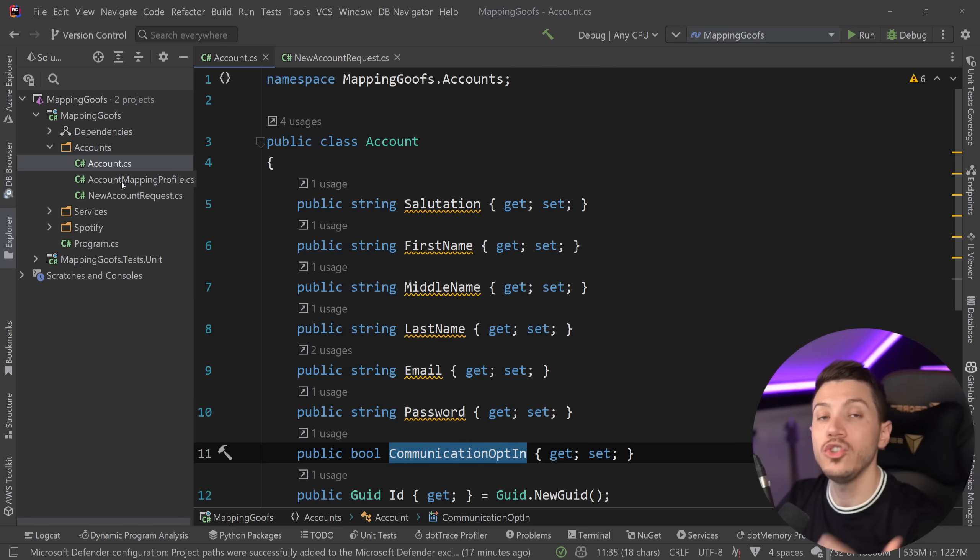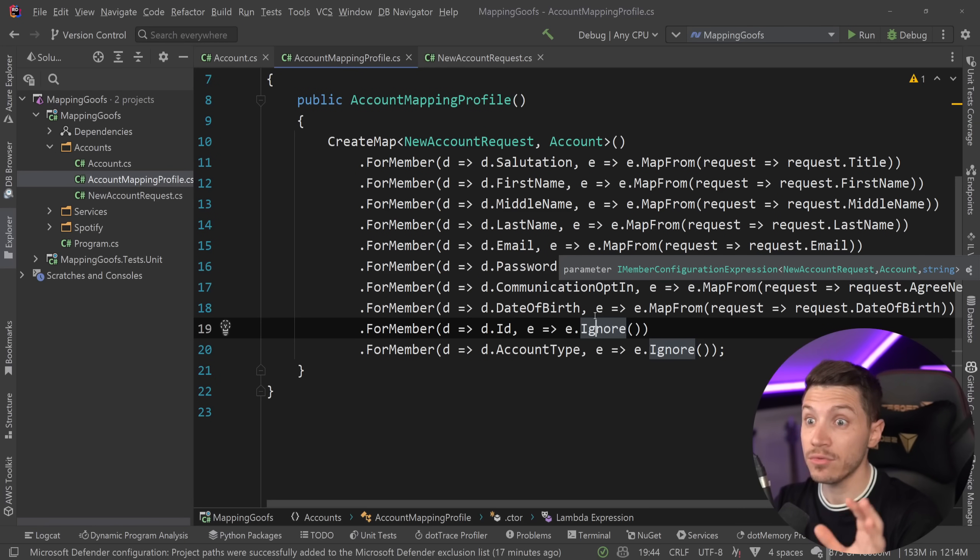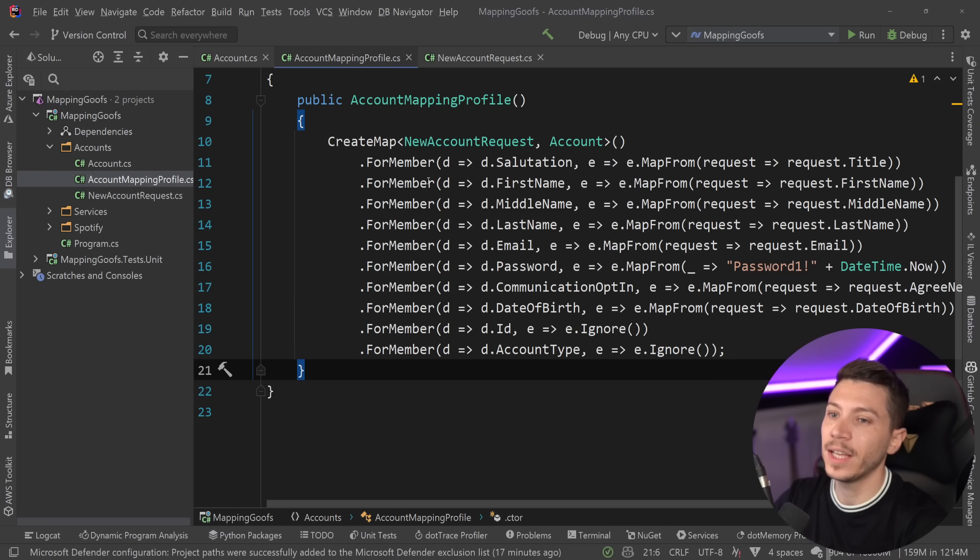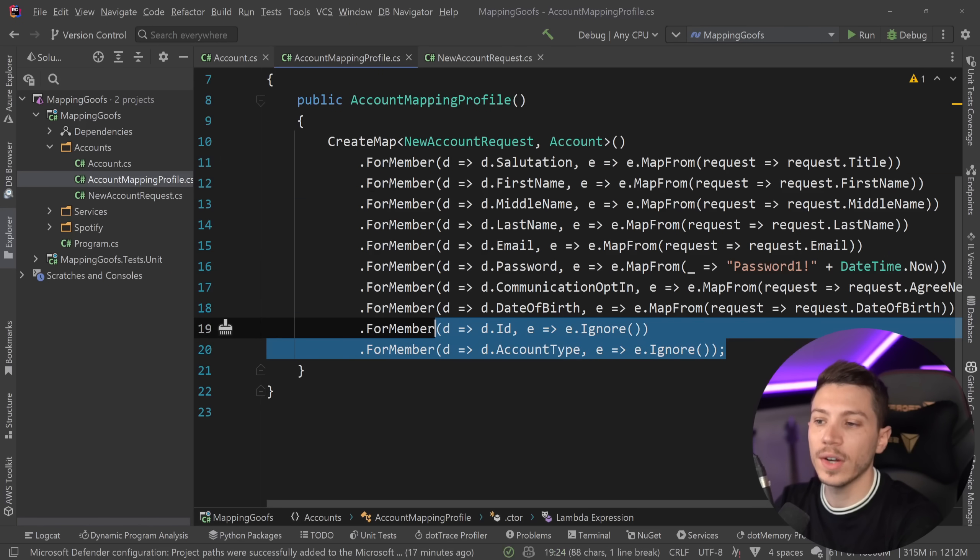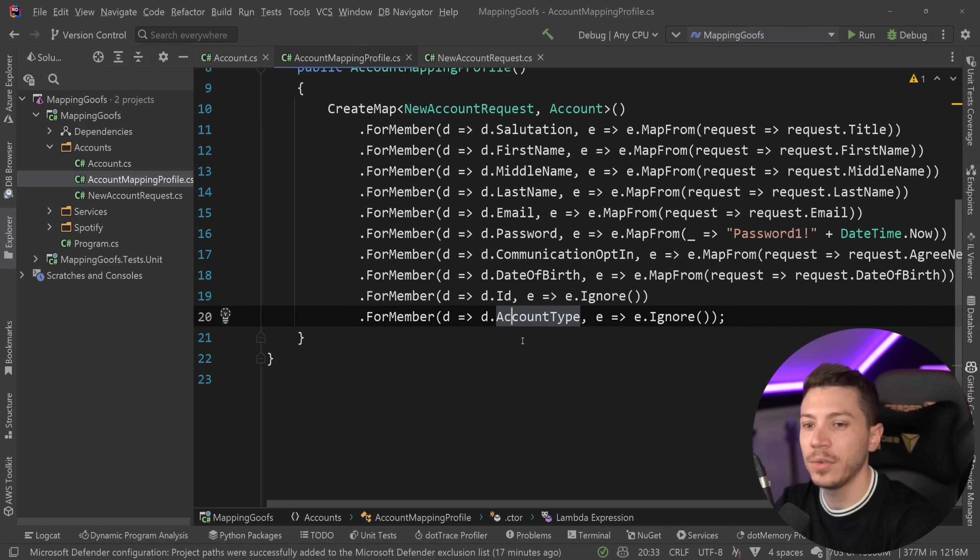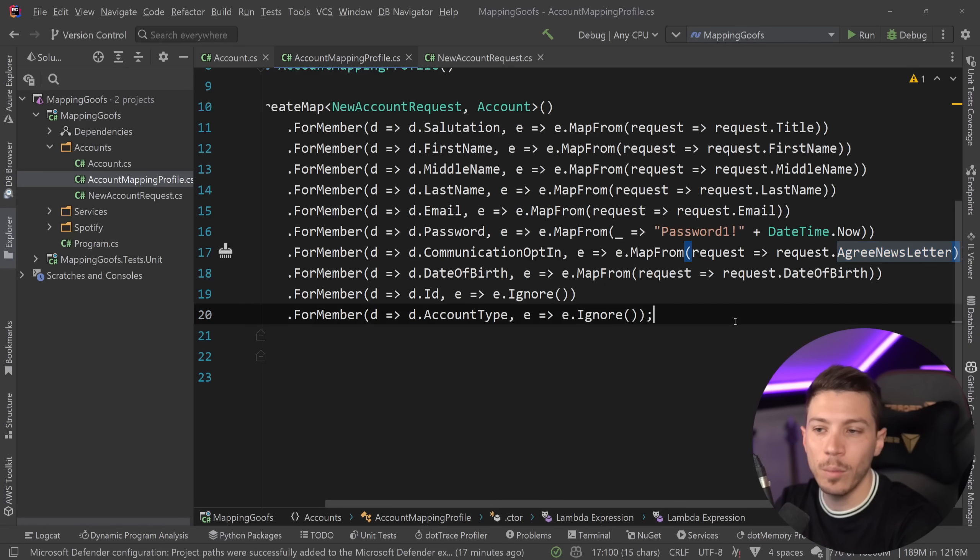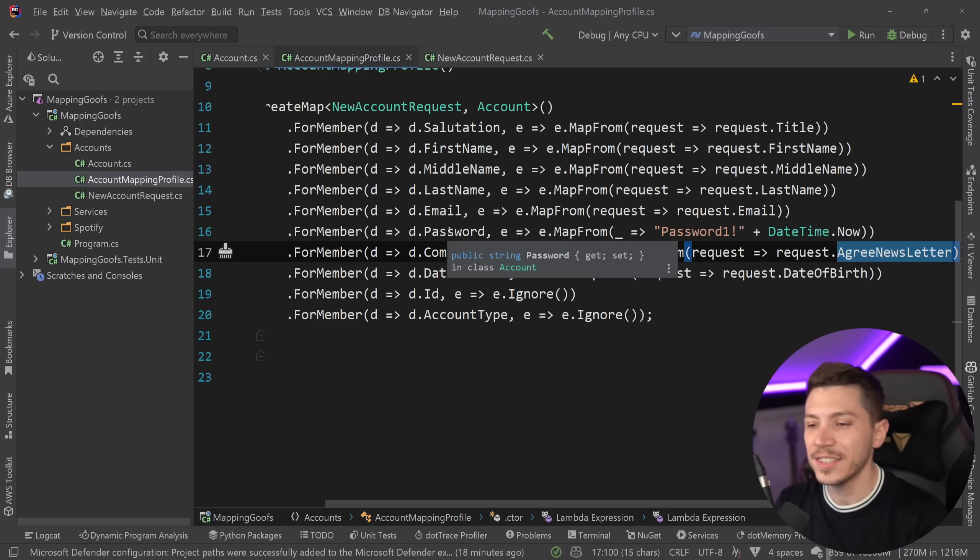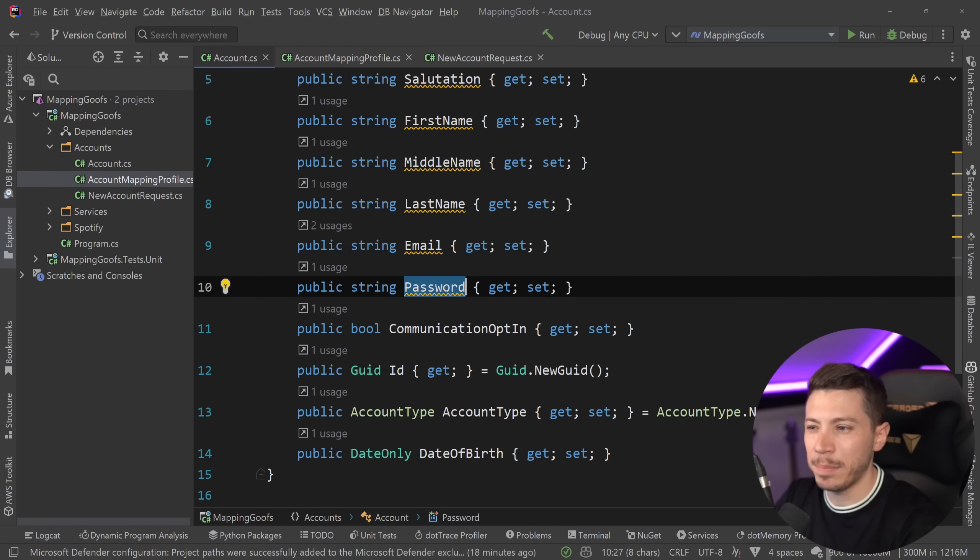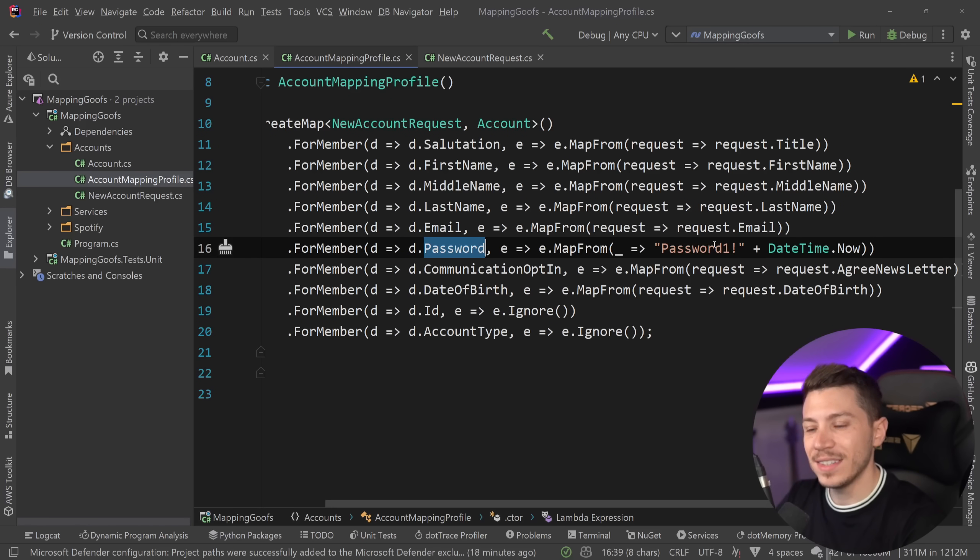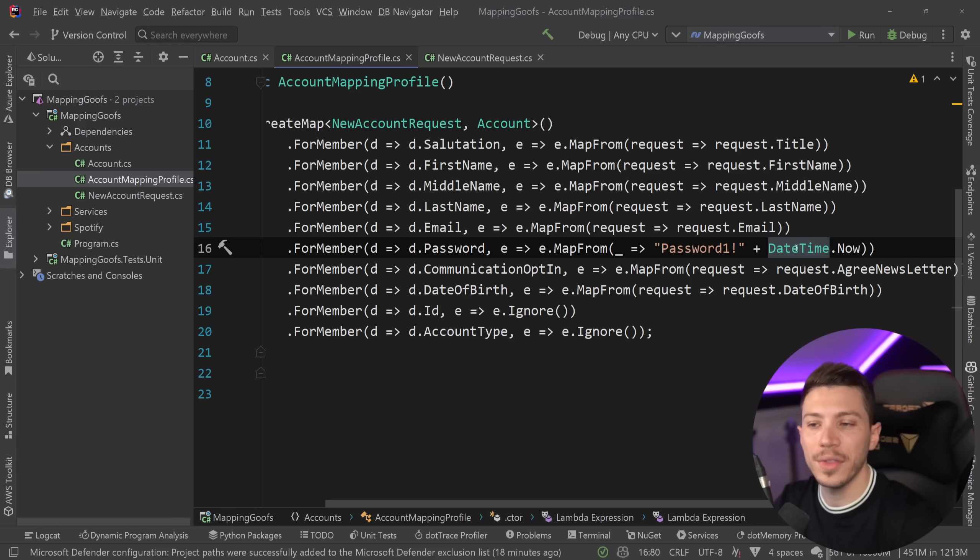So what you might have is if you're using auto mapper, a mapping profile like this. Now what I want to stress here is that this is a real mapper that existed in a project for years. And I'm going to show you where I found this in a second. But as you can see, we map salutation to title, then the rest have the same name. Then we ignore a couple of properties like the ID and the account type because they have default values. And then we mark communication opt-in into the agree newsletter because that's how business people work. Now I don't know if you can see this, but there's a password map because the account object has a password as a string. And then that parameter is actually using the text password one exclamation mark and then the date time now to set sort of the temporary default password for that user.